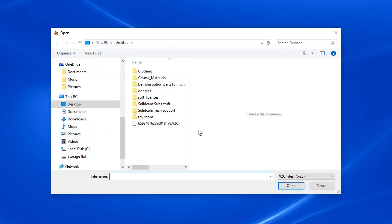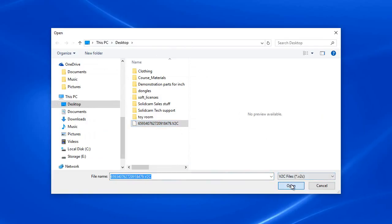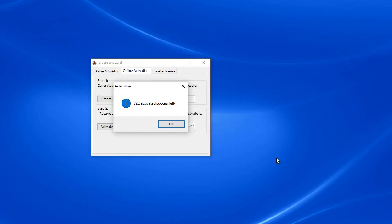You'll see it comes up to the desktop. Just go ahead and click on that file right there. Hit open, and you'll see your V2C was successfully activated.